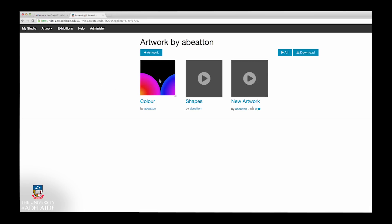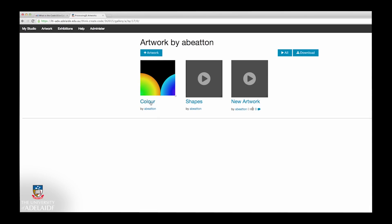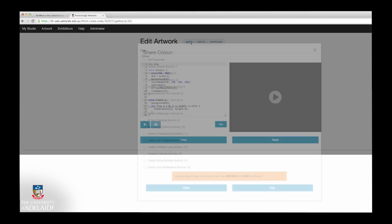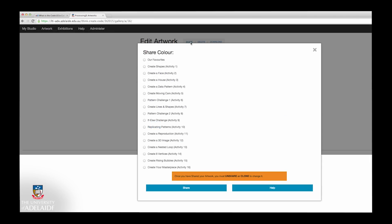To complete the assignments, you'll need to share your work to the correct galleries. To do this, select the Share option next to the artwork title. You'll then need to select the appropriate gallery from the list provided.